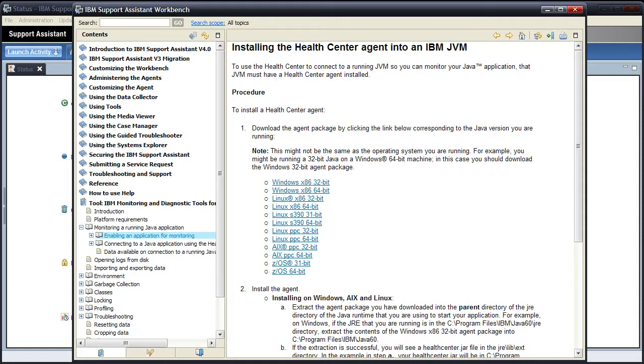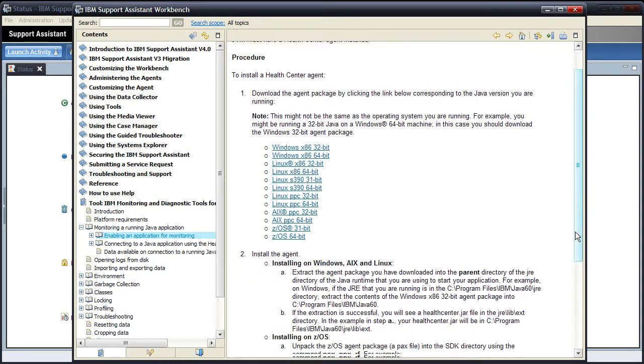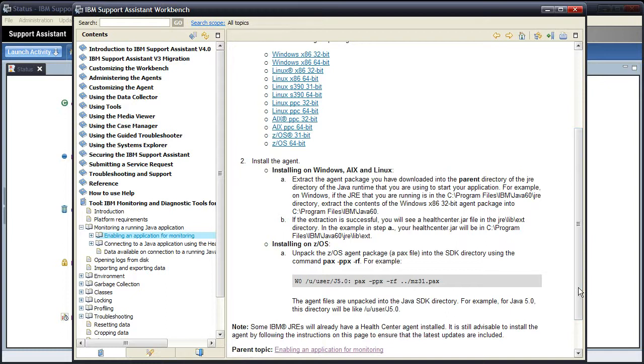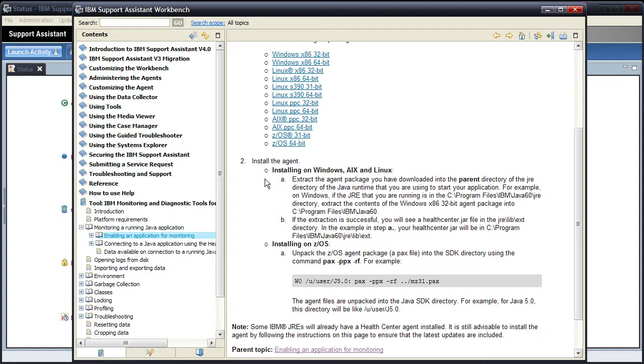Scrolling down the rest of the help, we see a section on installing the agent. And this tells us we need to extract the agent package you've downloaded into the parent directory of the JRE that I'm going to run against. For example, on Windows, if the JRE I'm running in is in C Program Files IBM Java 6 JRE, then you can extract the contents of the agent package into C Program Files IBM Java 6.